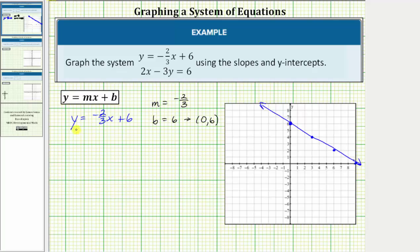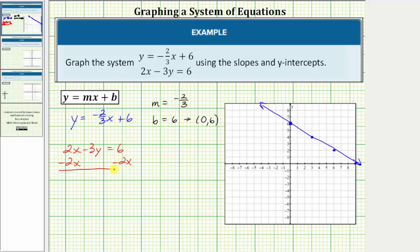Now we want to graph the equation two x minus three y equals six. It does ask to use the slope and y-intercept, and therefore we'll solve the equation for y and write it in slope-intercept form. For the first step, we isolate the y term by subtracting two x on both sides. Simplifying, two x minus two x is zero, so we have negative three y equals negative two x plus six. We divide both sides by negative three, or divide each term by negative three.